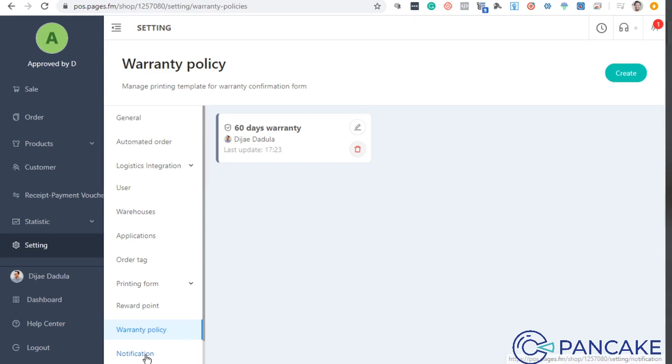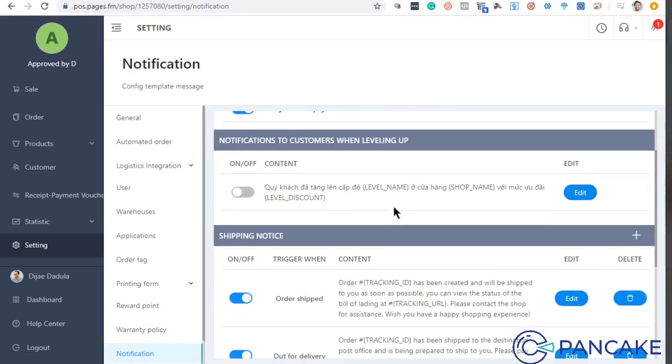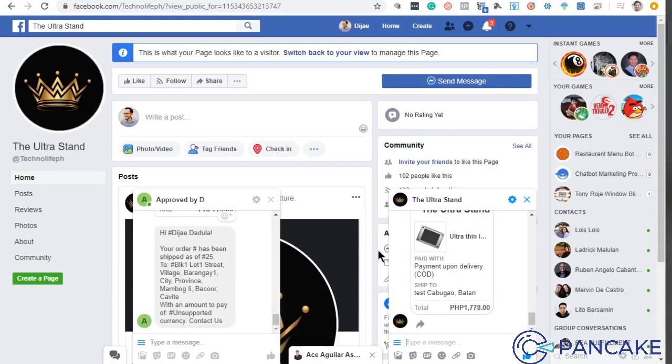Another one is the notification. Ang kailangan lang natin dito is yung sa pancake. Itong part na ito, yung send built-in receipt, ito yung lumalabas dito.